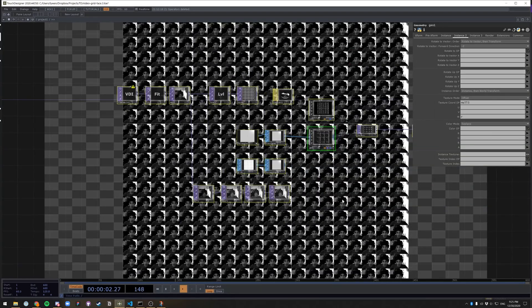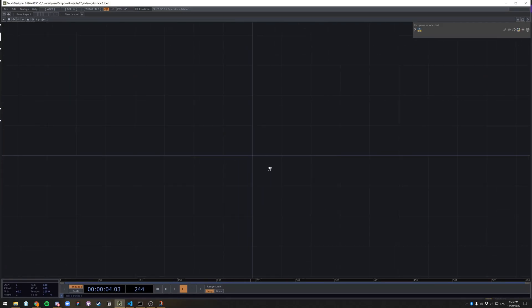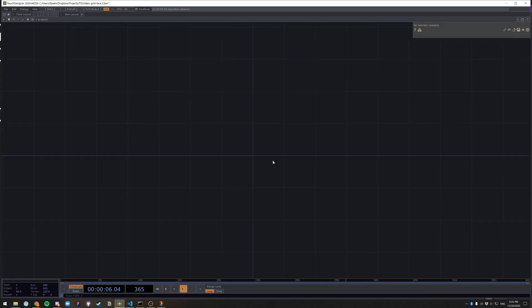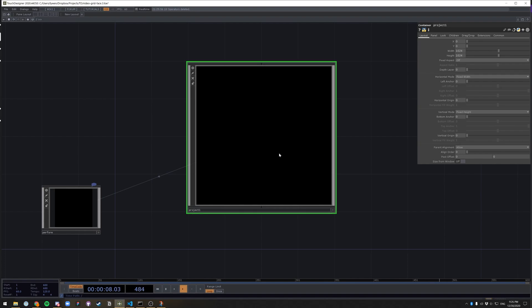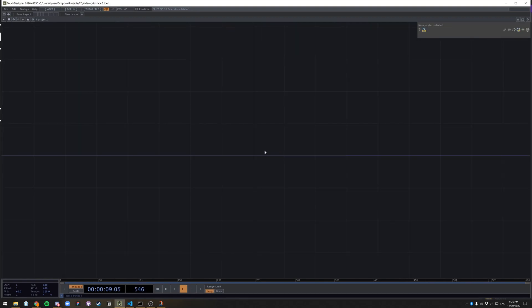Select everything and delete it. So we have a blank canvas. The first thing I want to do is go up to the project level. So press U on your keyboard. Press I to go in.